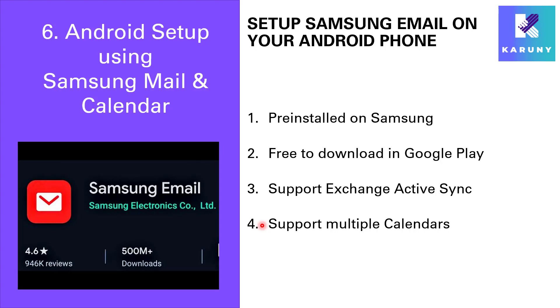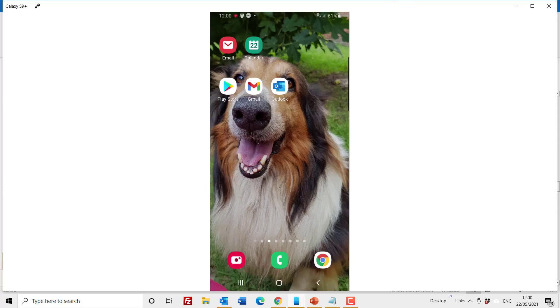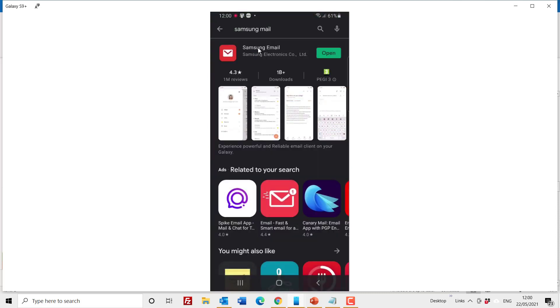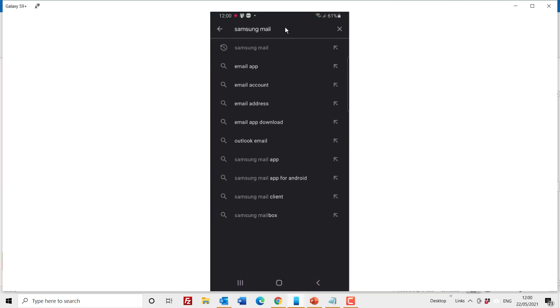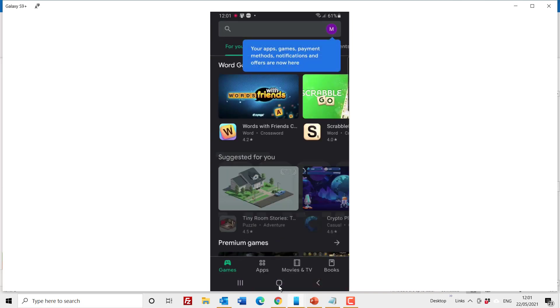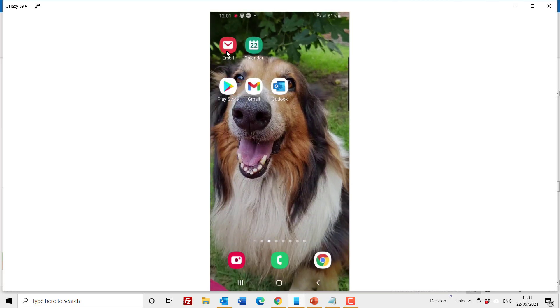So without further ado I will now show you how to set this up on your mobile phone. On your Samsung device you will have this icon that is called email and that will be your Samsung email application. If you do not have it installed you can always go to the Play Store and search on Samsung mail and it will be the first one coming up. It says open because I already have it installed, so go ahead, download it if you do not already have it on your phone.